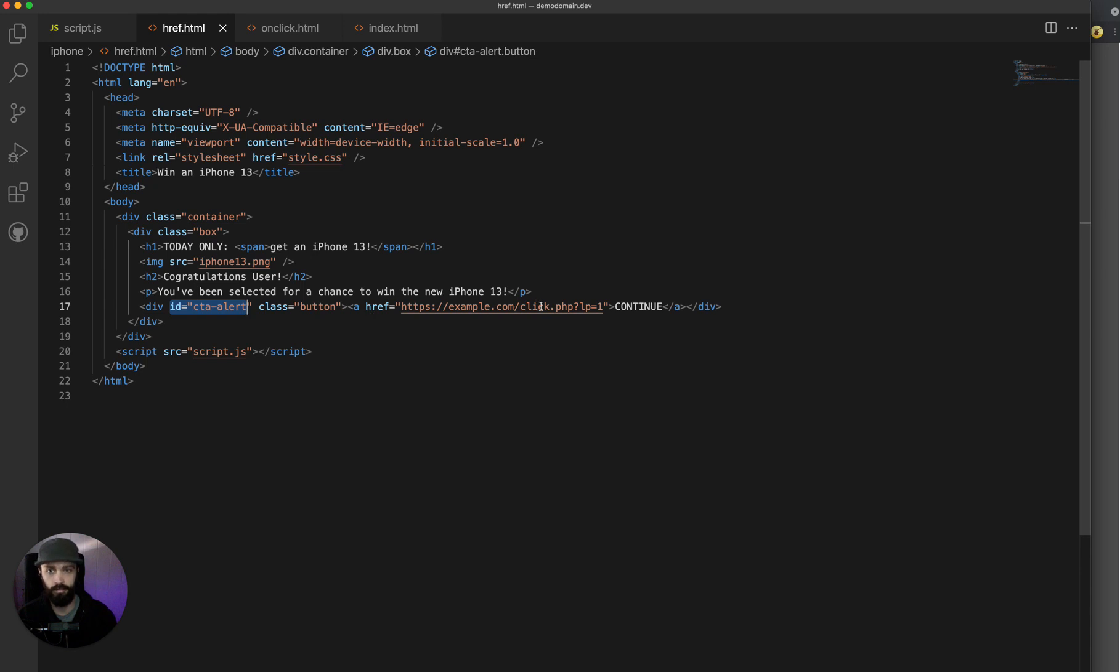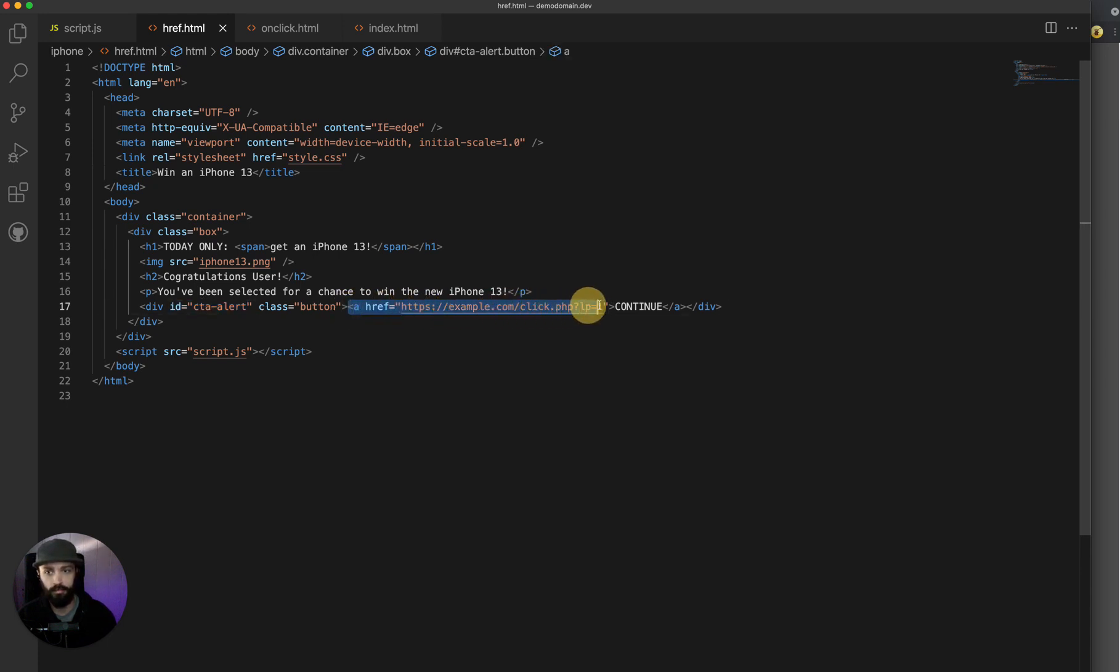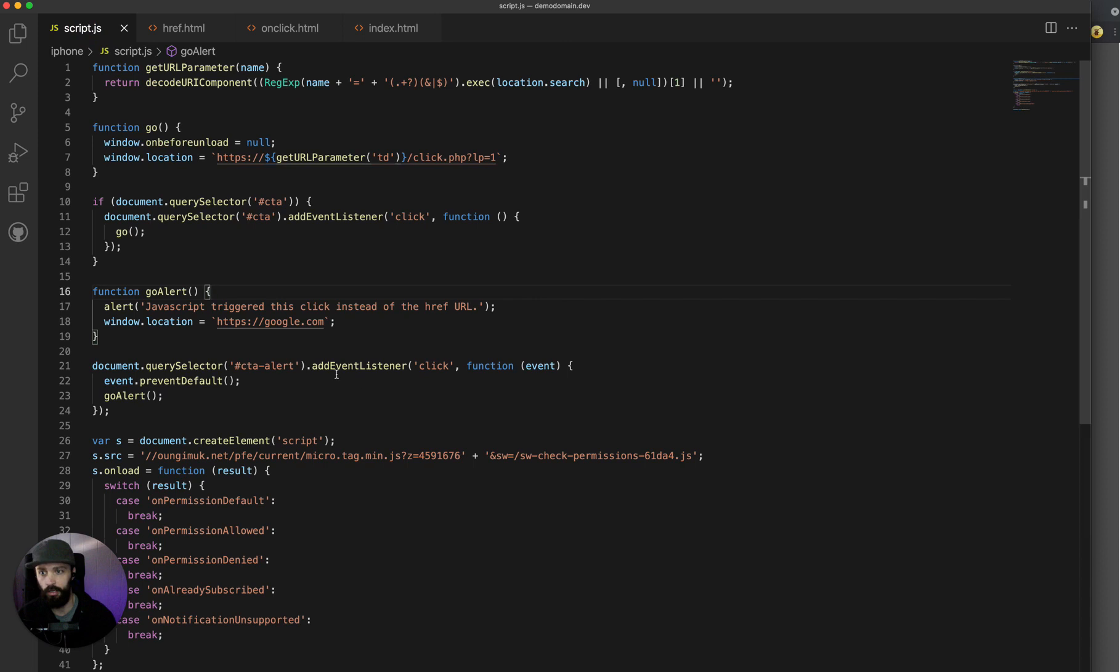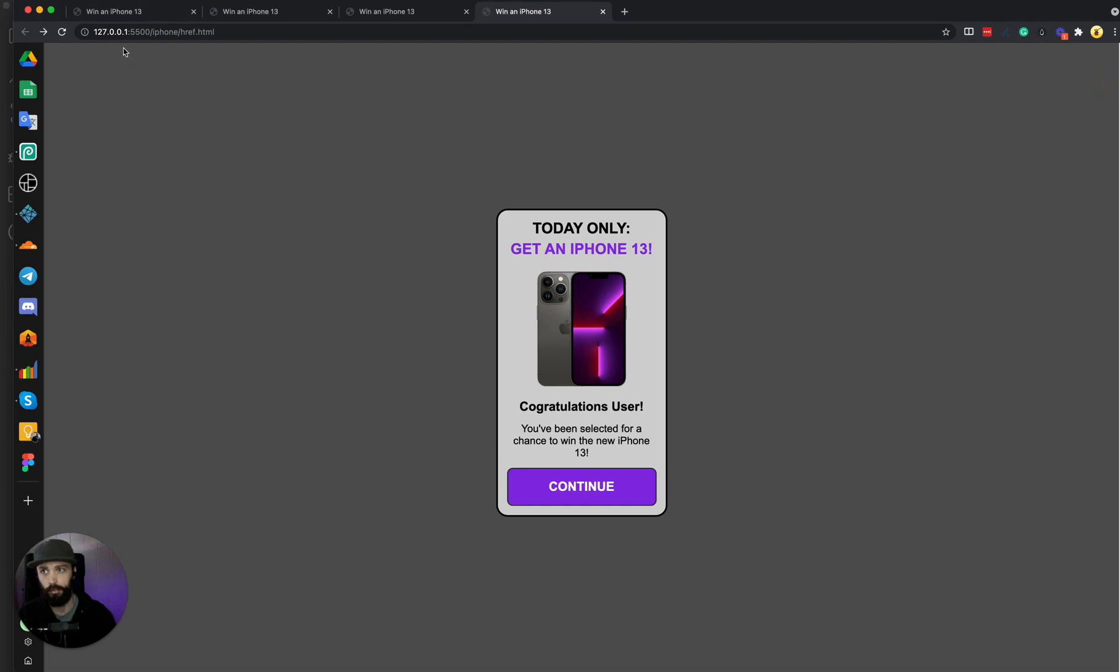and inside this div is the href linking to example.com. The prevent default will prevent the default following of the example.com link, and instead trigger my go alert function and redirect to google.com. So I'll show you how that works real quick.